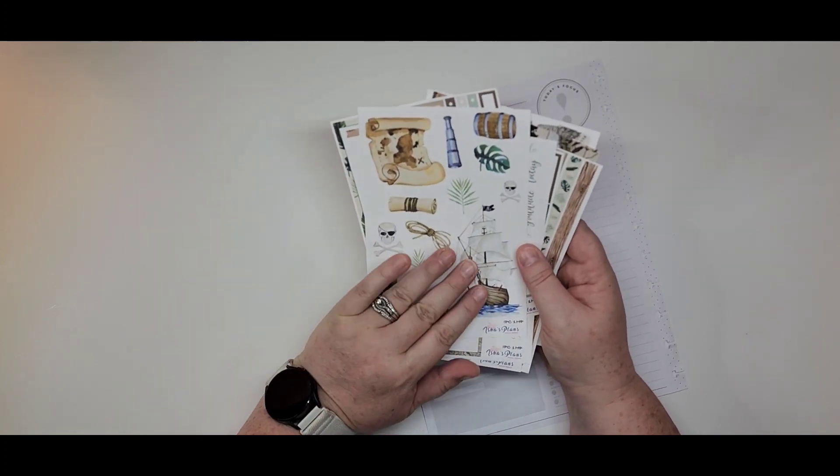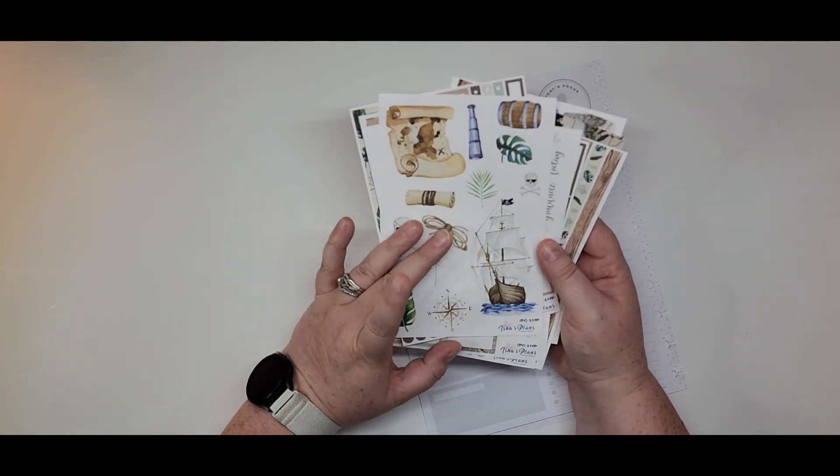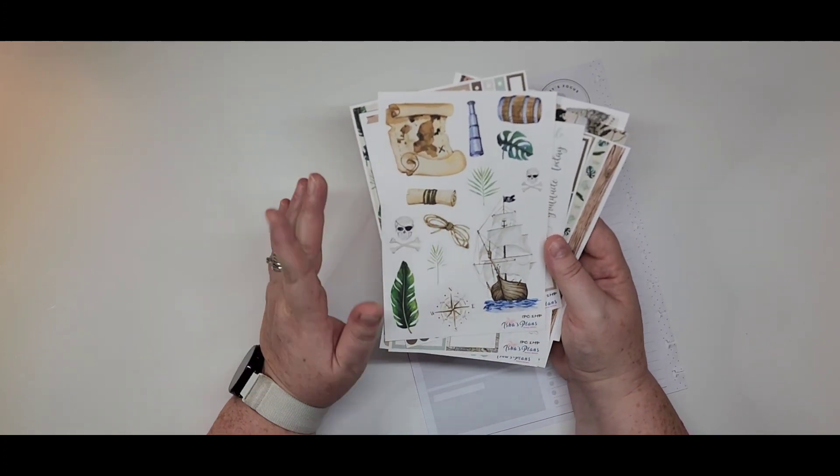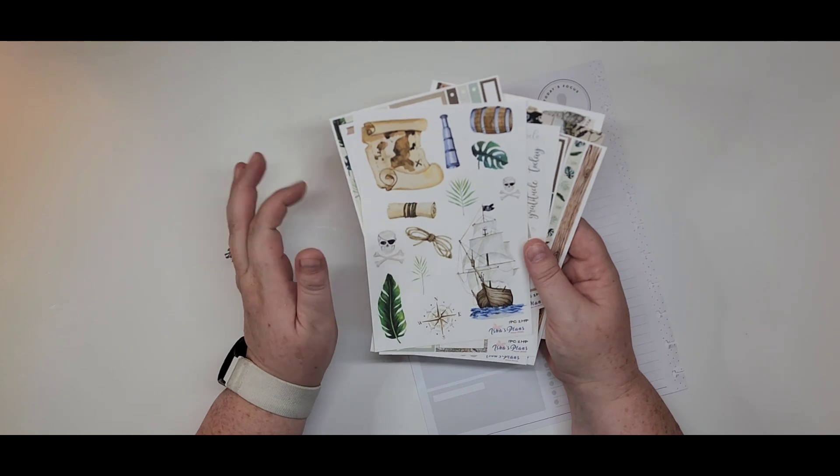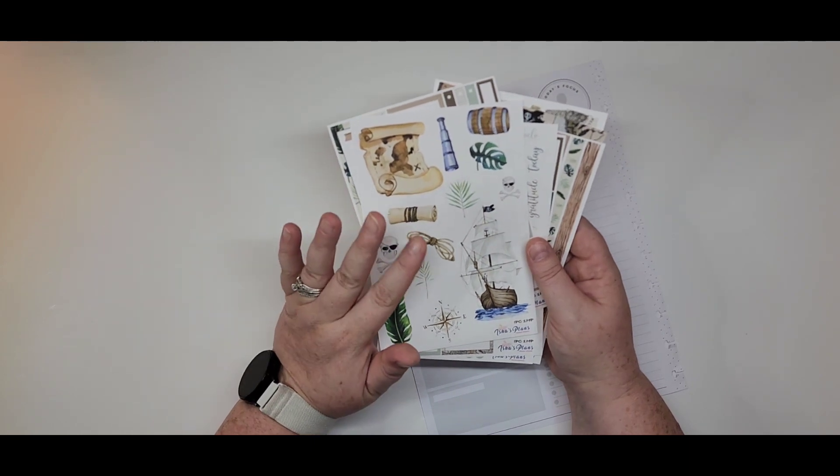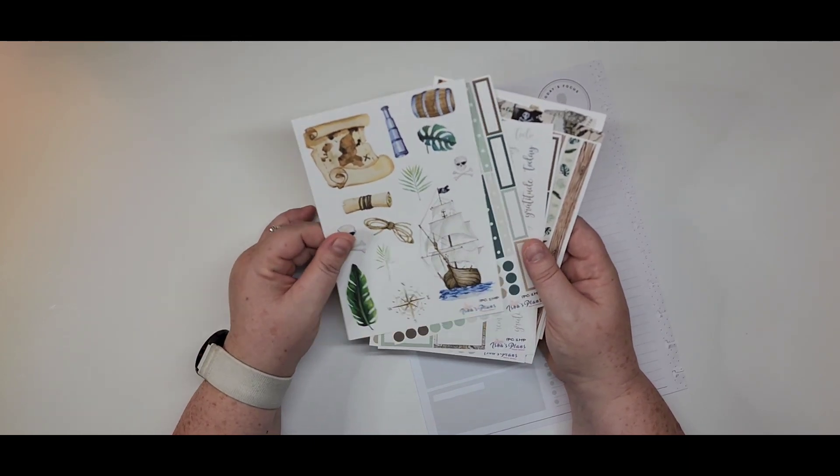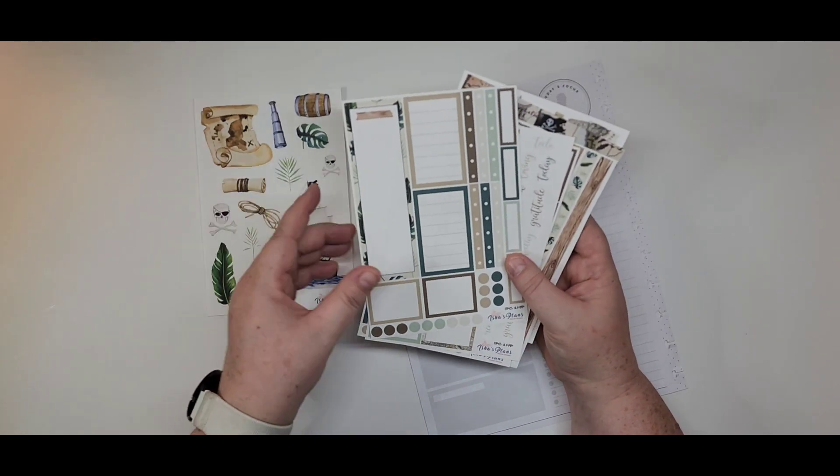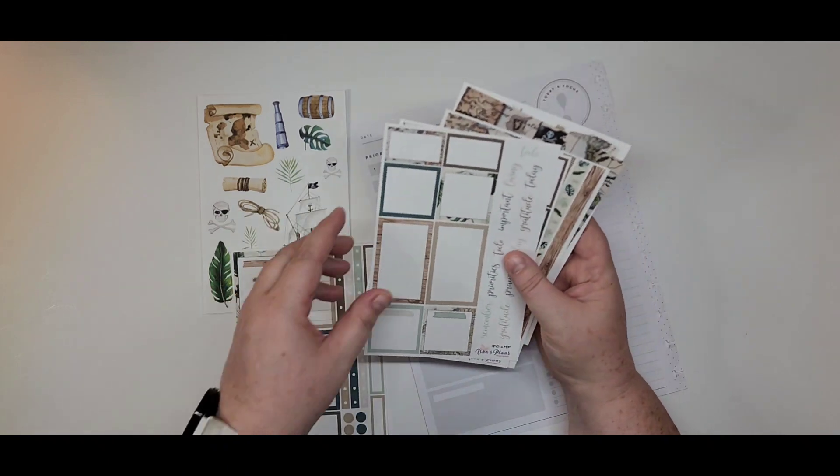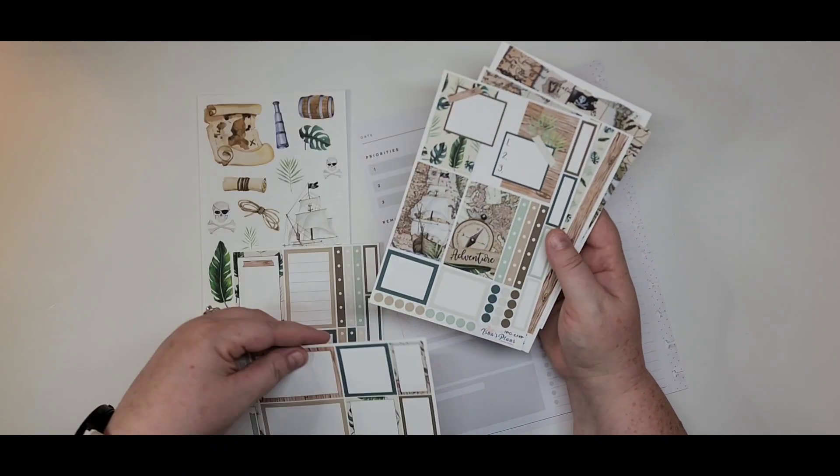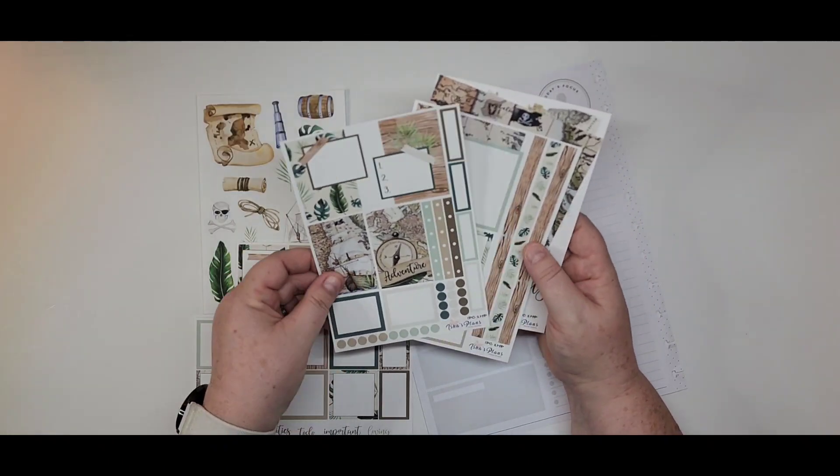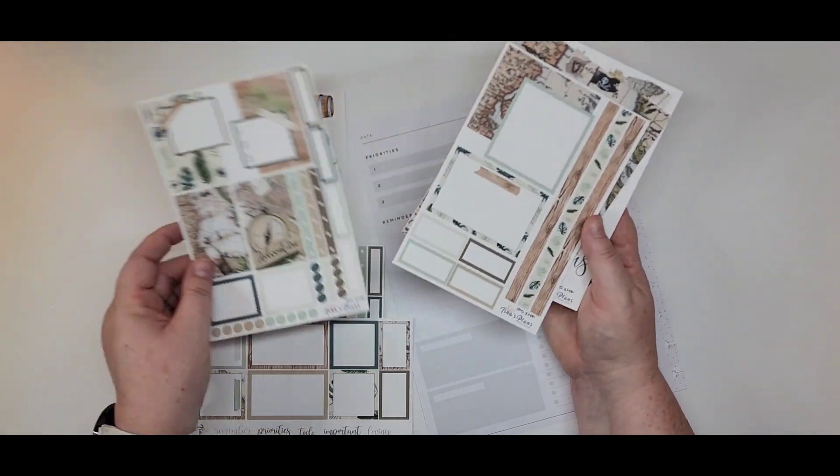And they're so fun. I got them mostly for junk journaling, but I decided I didn't want to wait till I got to my junk journaling. So I decided that I would go ahead and make a daily for this weekend because they're just too cute not to use, right?